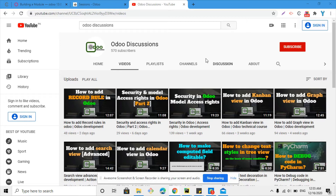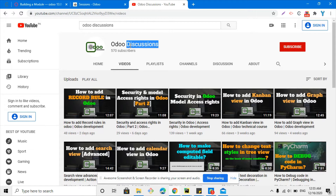Assalamu'alaikum friends, my name is Mohammad Younes and I am an audio technical developer. If you haven't subscribed to our channel 'Audio Discussions', please show your support and click the red subscribe button so that you can get updates on upcoming videos.